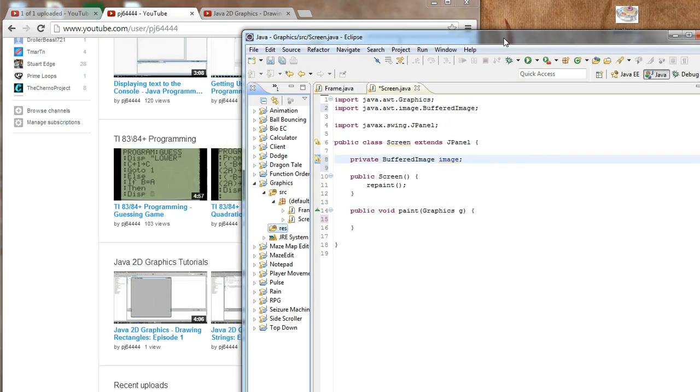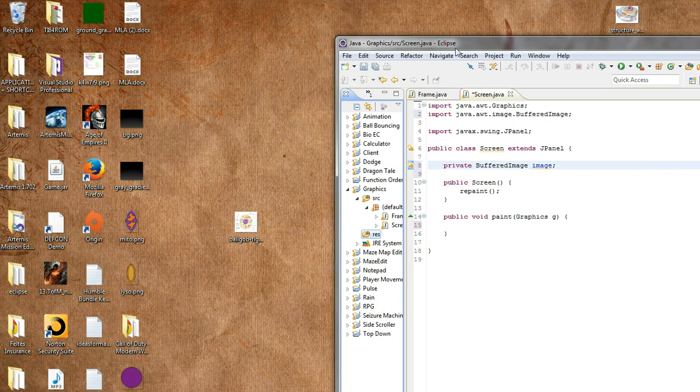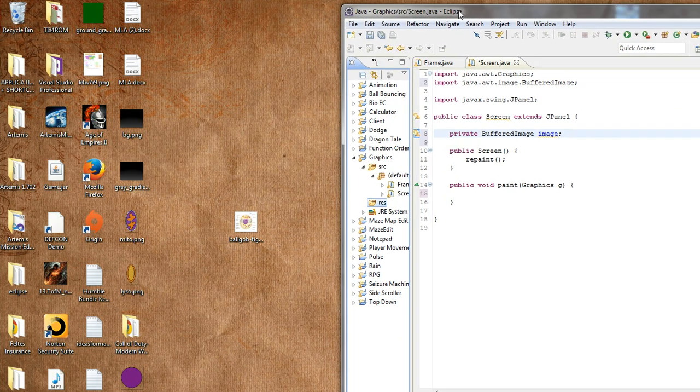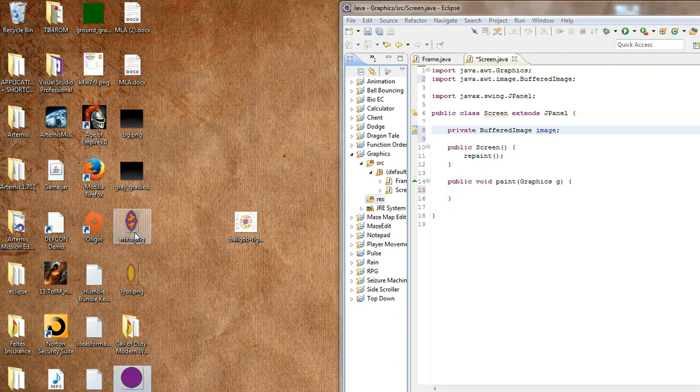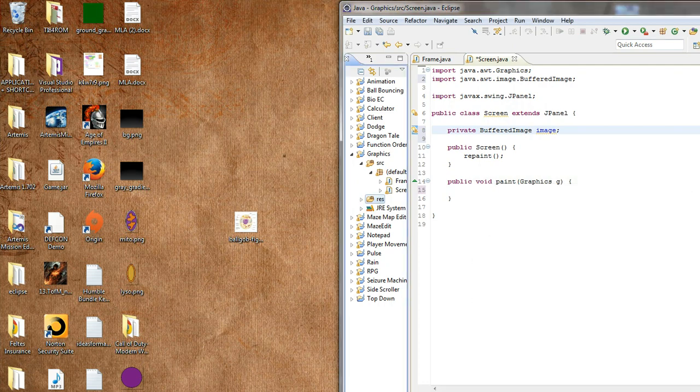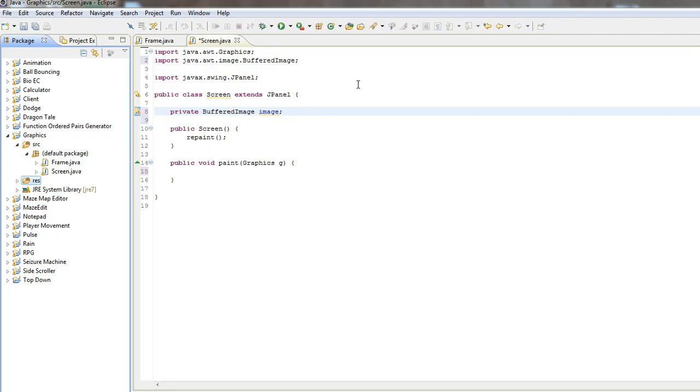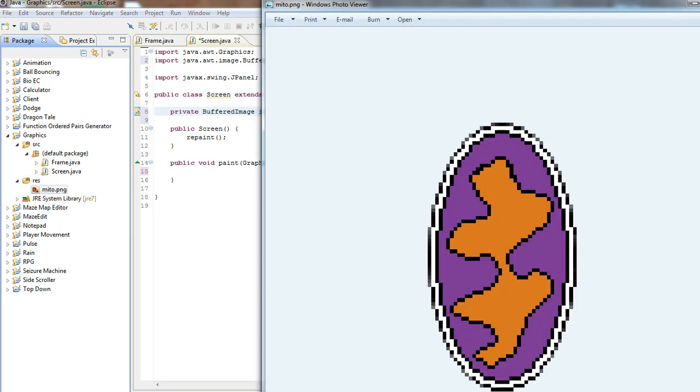So now let's actually just grab an image that I use for a different project. We'll use this one. Just any PNG or JPEG file should work. Just drag it in the res folder and do copy files. Now, you'll see in here you have the picture, and if you double click it, you can see it.